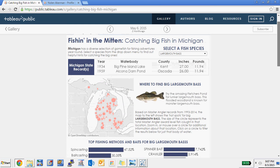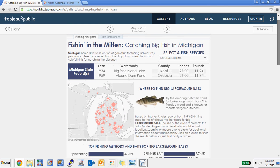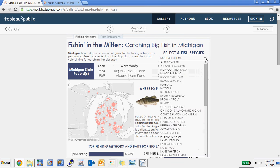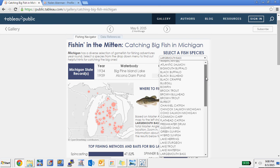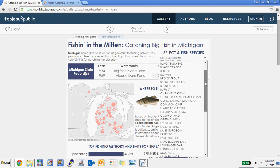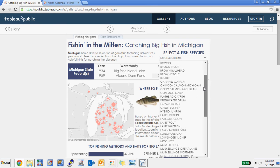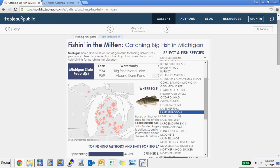What I did is I took that information, downloaded it from their website, did a little cleanup on it, and built this visualization. I wanted to talk about how I designed it — some of the tips and tricks I used in Tableau — but first I'll give an overview of it.